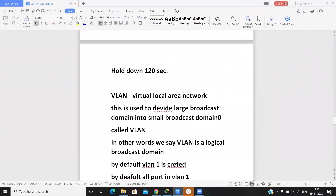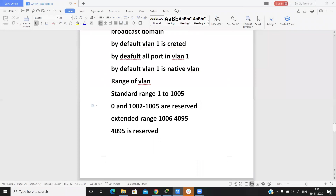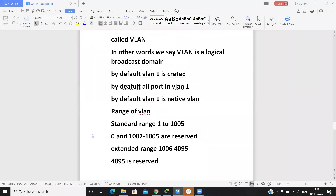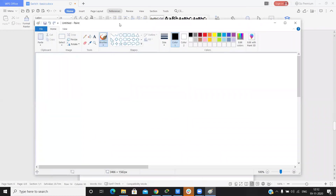What is VLAN? VLAN is a Virtual Local Area Network. It is used to divide a large broadcast domain into a small broadcast domain, called a VLAN. In other words, we say that VLAN is a logical broadcast domain.